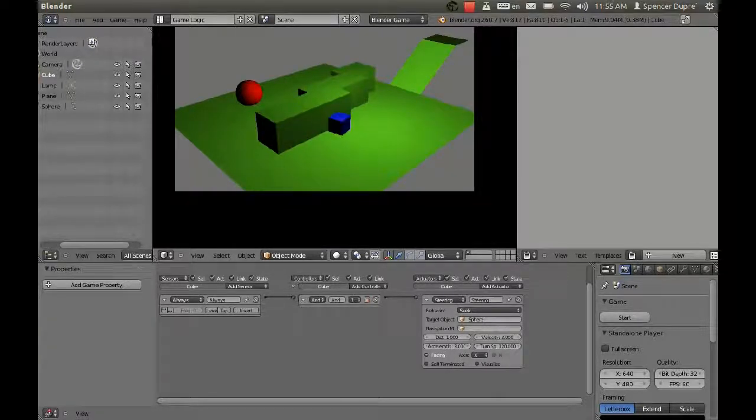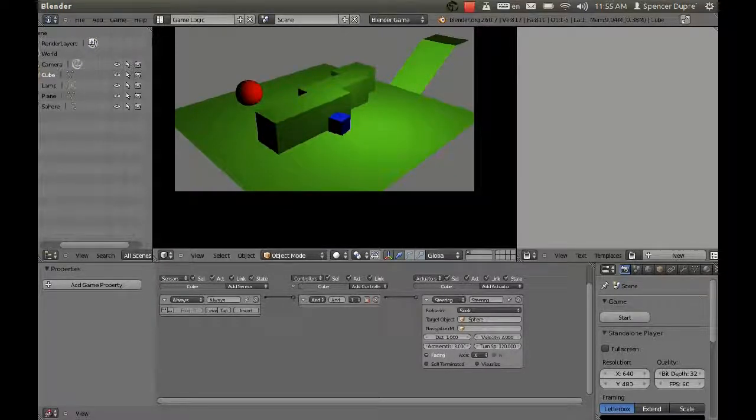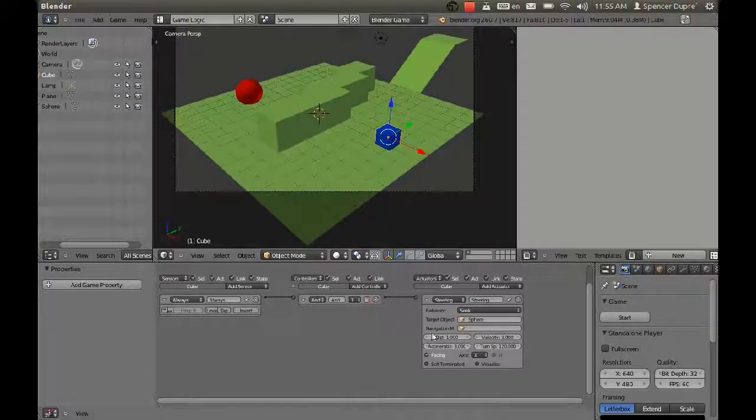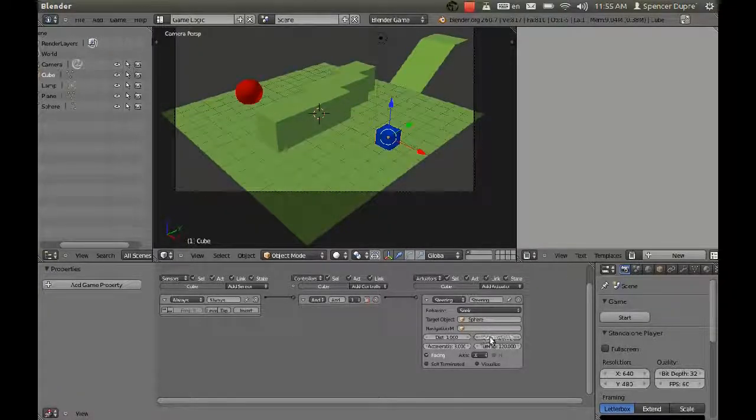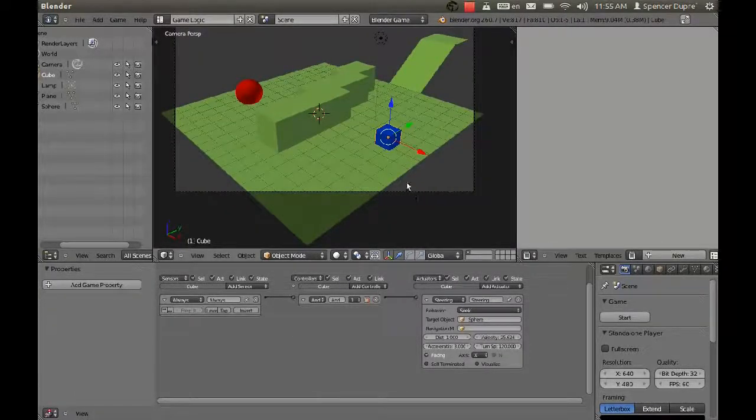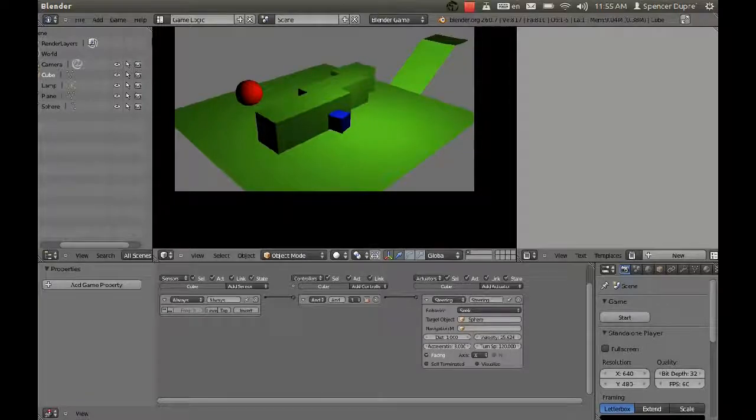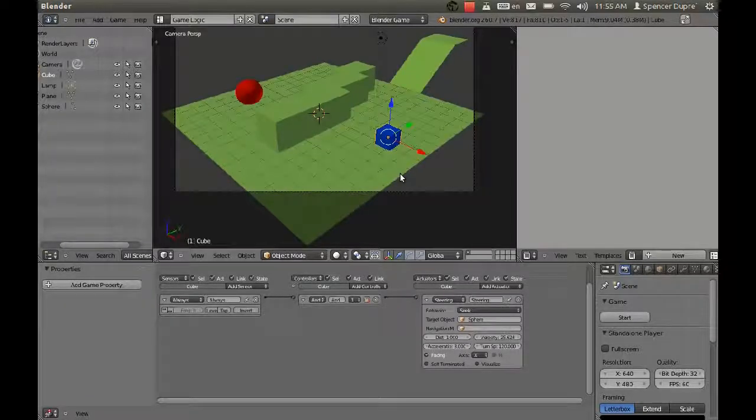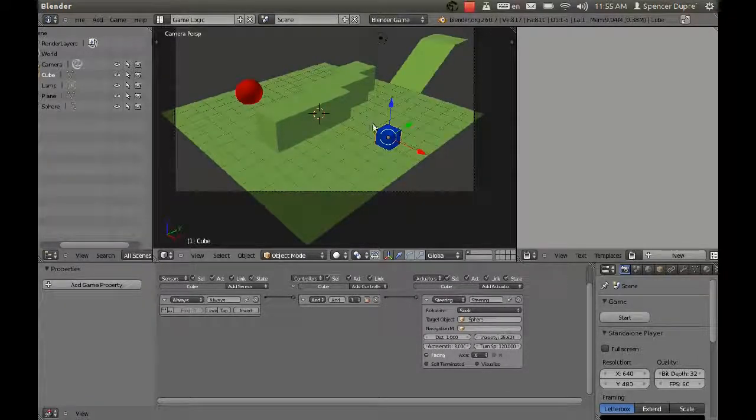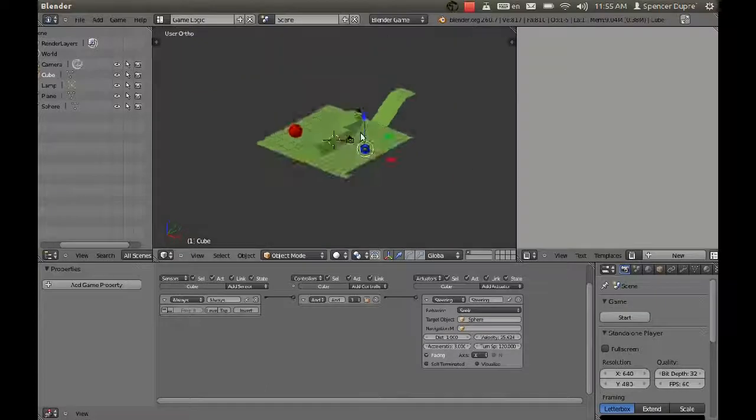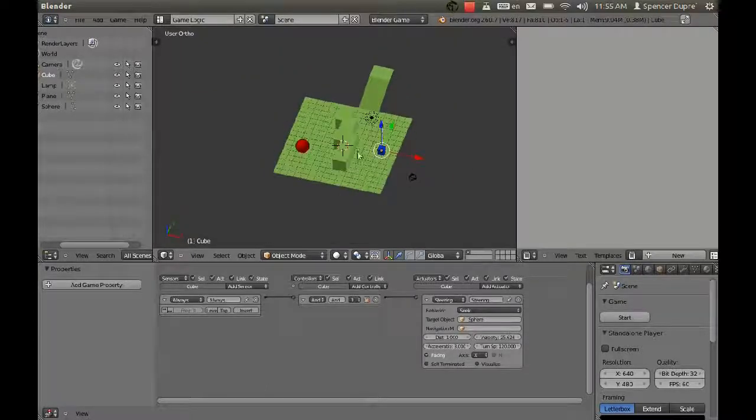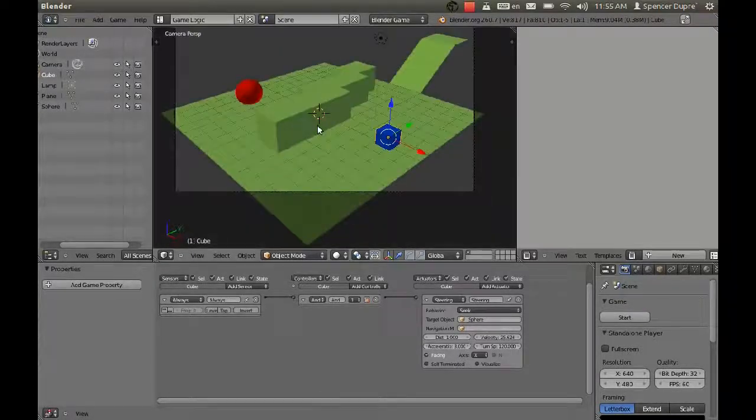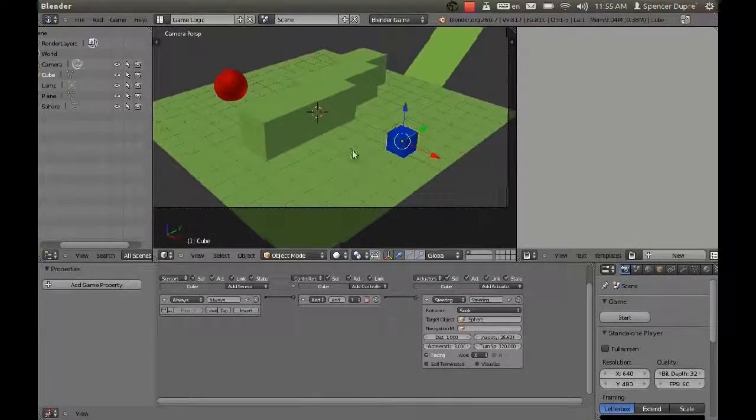If we set our target object to sphere and don't set a navigation mesh yet and press P, we see our cube tries to reach the sphere but he hits the wall and just smacks his nose right against it. If we bump up his velocity a little bit, ooh, that looked painful.